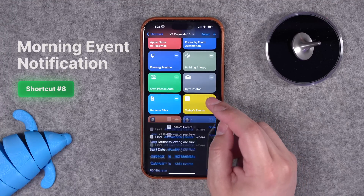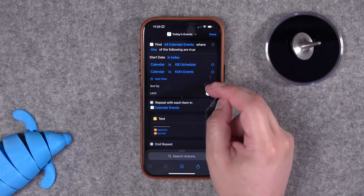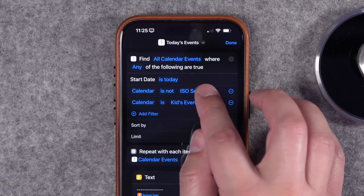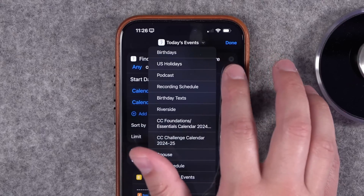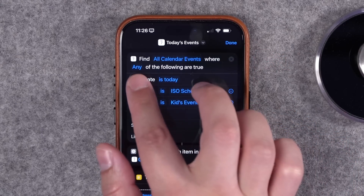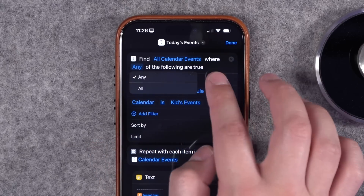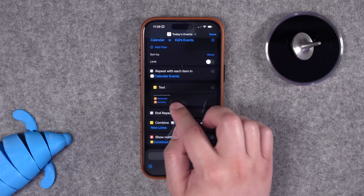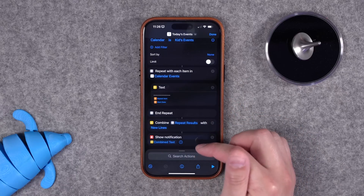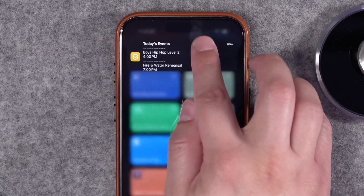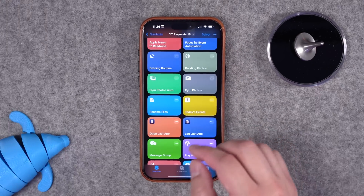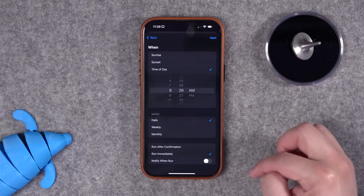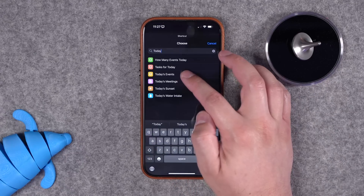You can get a notification every morning with the events of the day. This starts with getting events from certain calendars — you can get all events across all calendars or filter out specific ones, like a birthdays calendar. For every calendar event, it reformats it with the event title and start time, combines those results, and shows you a notification with your events for the day. You can program this in an automation by time of day — say, every morning at 8am — and choose the today's events shortcut to run automatically.